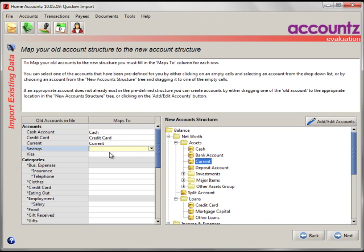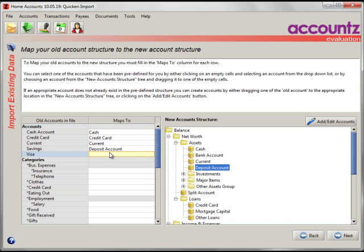So, there's three ways of getting this mapping going. Either selecting something that already exists, for example, savings. We've got something called Deposit Account. Or dragging an account that matches from the right into the left. Or dragging an account from the left into the right.